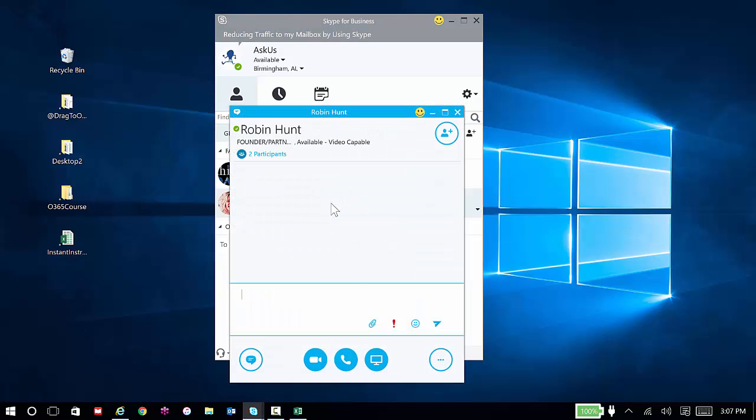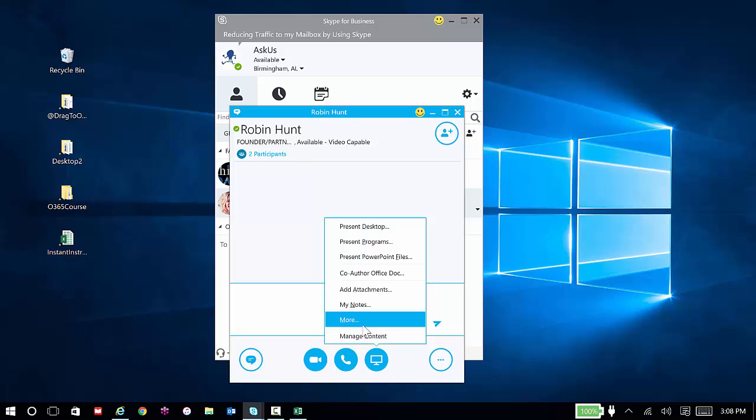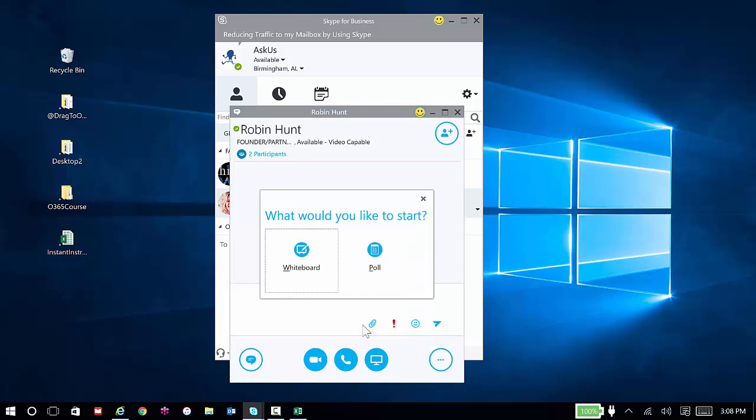And then at any point I want to share a whiteboard, I can click my share or my present option. I'm going to choose more, and I'm going to choose a whiteboard.